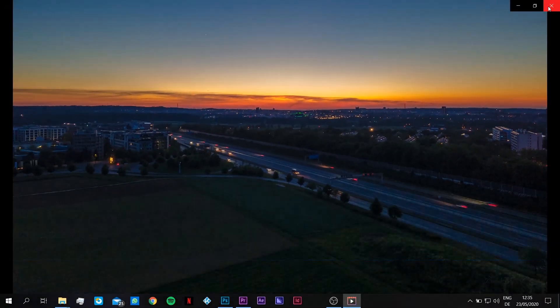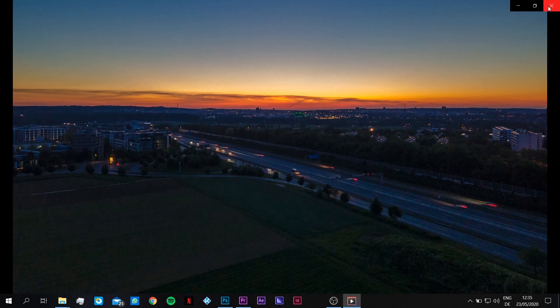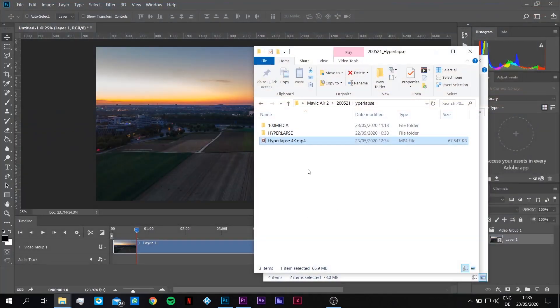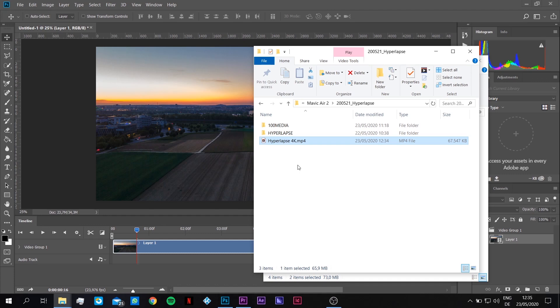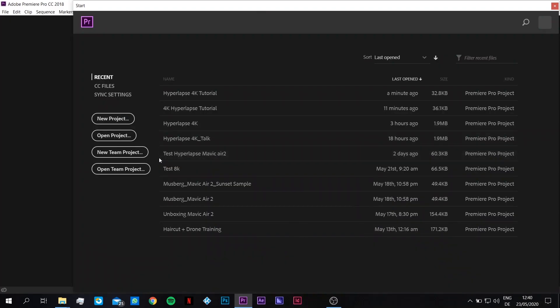The only thing that's left to do now is to import it in Premiere Pro in order to make some stabilization, because it's a little bit shaky, and that's a final step we need to do now.